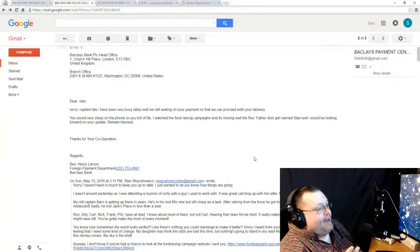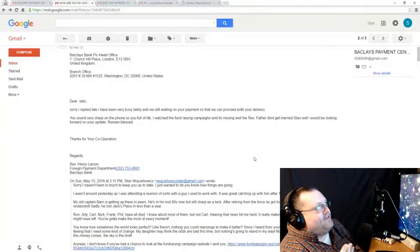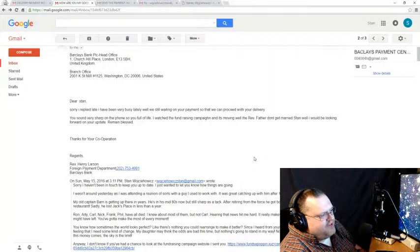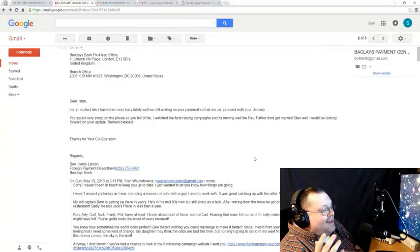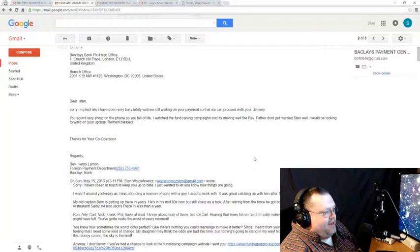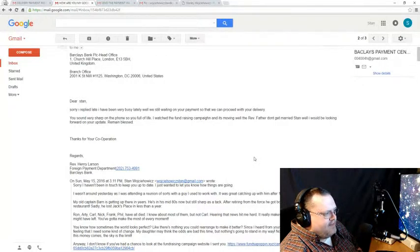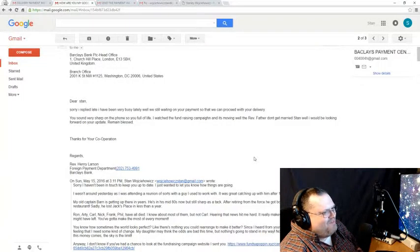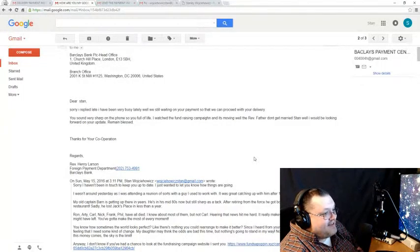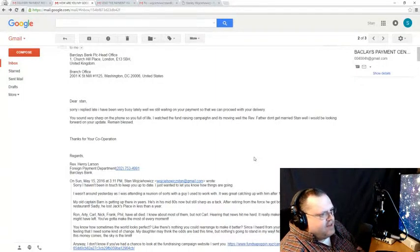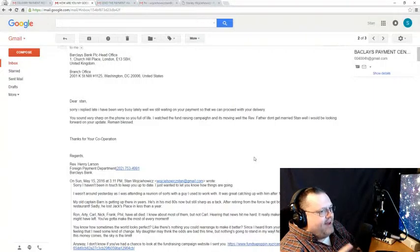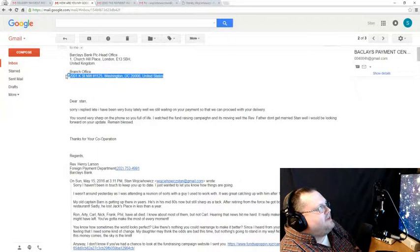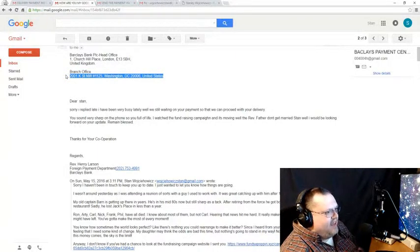So, one, we know that the man has great taste. I mean, after all, he thinks I sound very sharp, and that I'm very full of life, which really just goes to prove that a broken clock is correct twice a day. And in other great news, he says he's watched the fundraising campaign. Now, I've checked the log files for the Funza Poppin' website, and I don't see any suspicious IP addresses in my logs. But he could just mean that he has seen the screen captures that I sent him. He might consider that keeping track of it. Regardless, it's good stuff. Most notably in this email, I saw a new piece of information that I don't remember seeing previously, and that is a branch office address in Washington, D.C.